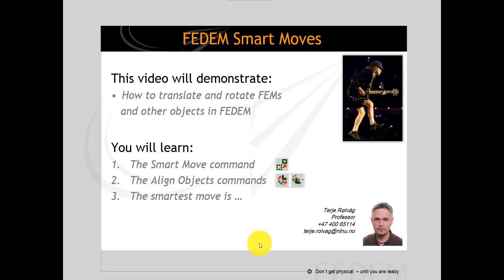CAD systems like NX support both kinematics and configuration control as well as assembly meshing. My advice is that you create an assembly FEM so that each finite element component will be properly located and oriented in the mechanism assembly. Then you can export each one to a single part in FEDEM. When you use a common reference coordinate system during export, the mechanism parts will be properly positioned and oriented in the FEDEM assembly. So that's best practice.